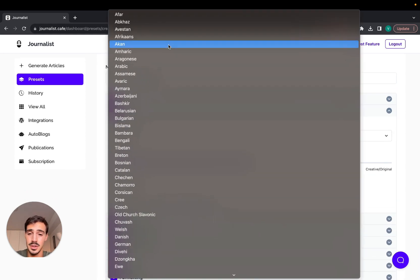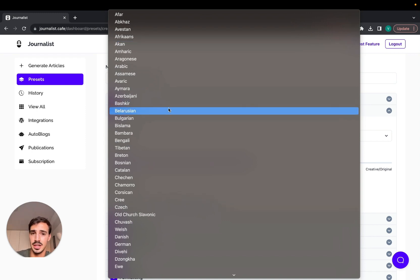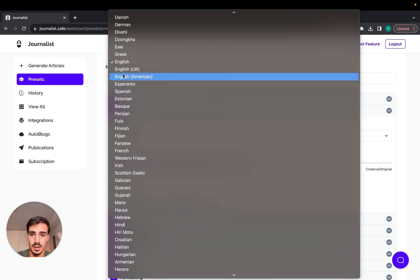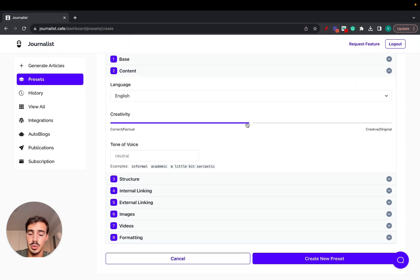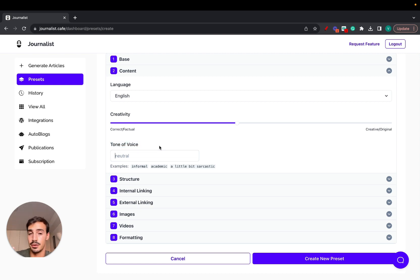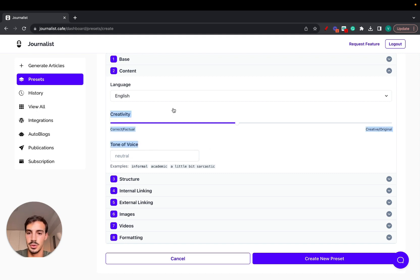On the Content tab, you can produce content in 150 different languages — useful for international Shopify stores targeting Spanish, Greek, European, or Asian markets. You also have two settings: Creativity controls whether articles are more factual or more original and creative, and Tone of Voice lets you choose informal, academic, sarcastic, fun, or whatever fits your brand.